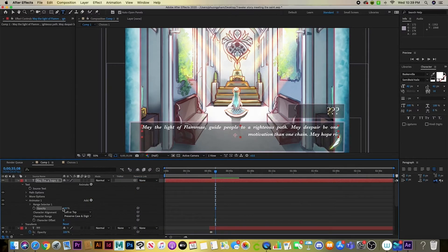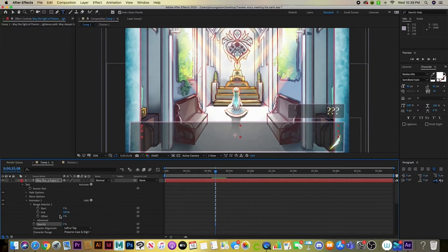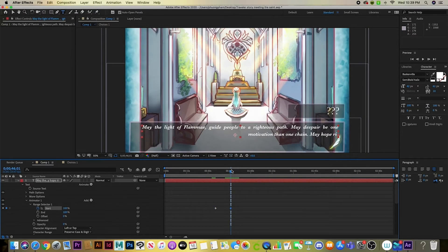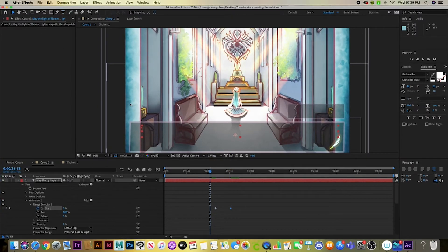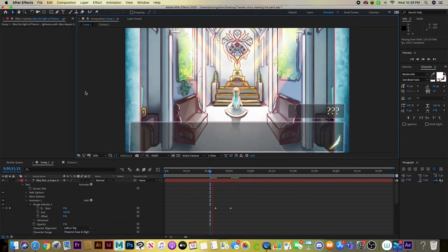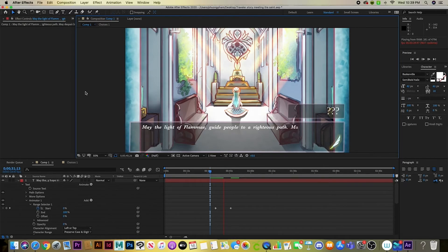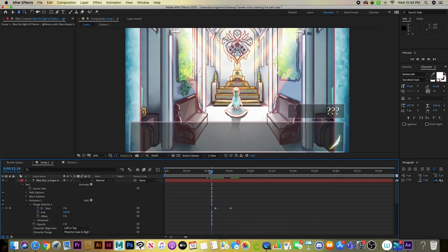Set opacity to zero, then go to Range Selector and click Start. Click the timer to set a keyframe with character offset at zero, move the playhead a little forward, and set it to 100. This creates the typewriter animation. To make it faster, bring the two diamonds closer together; to make it slower, spread them farther apart in the timeline.